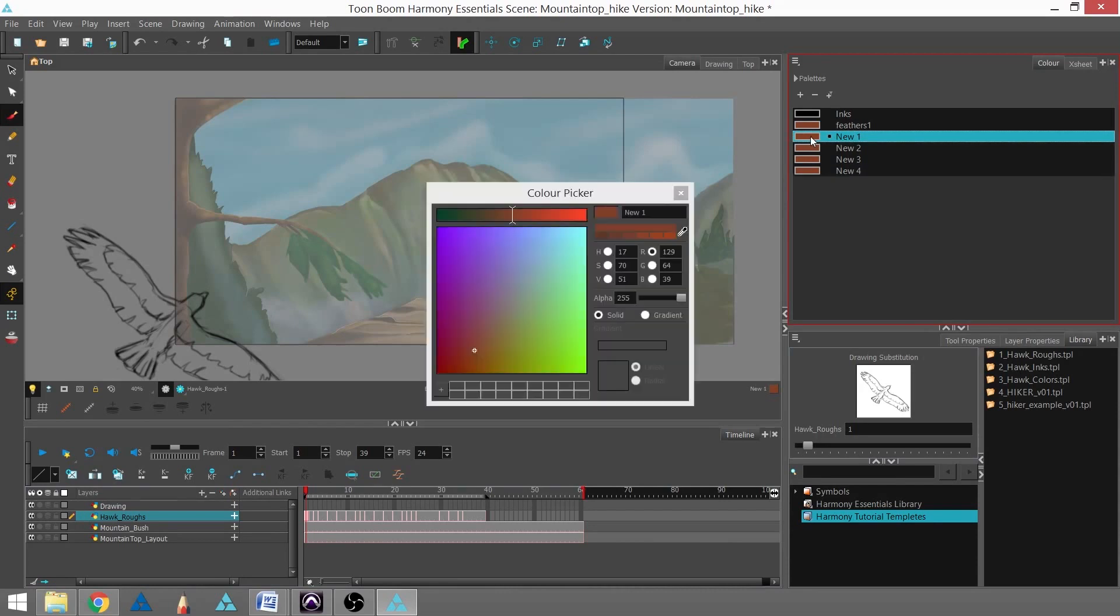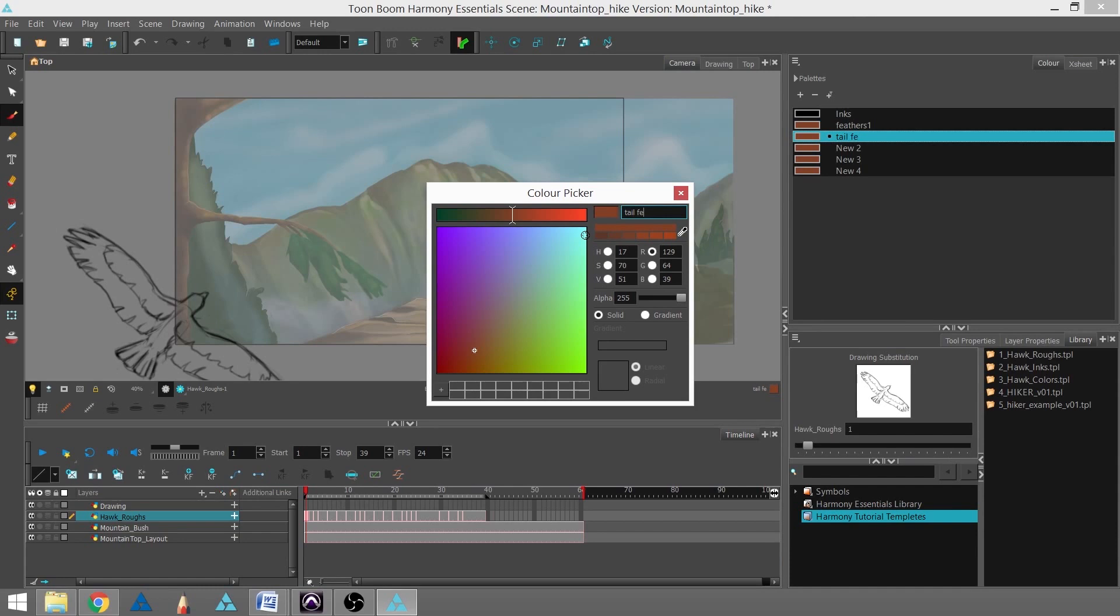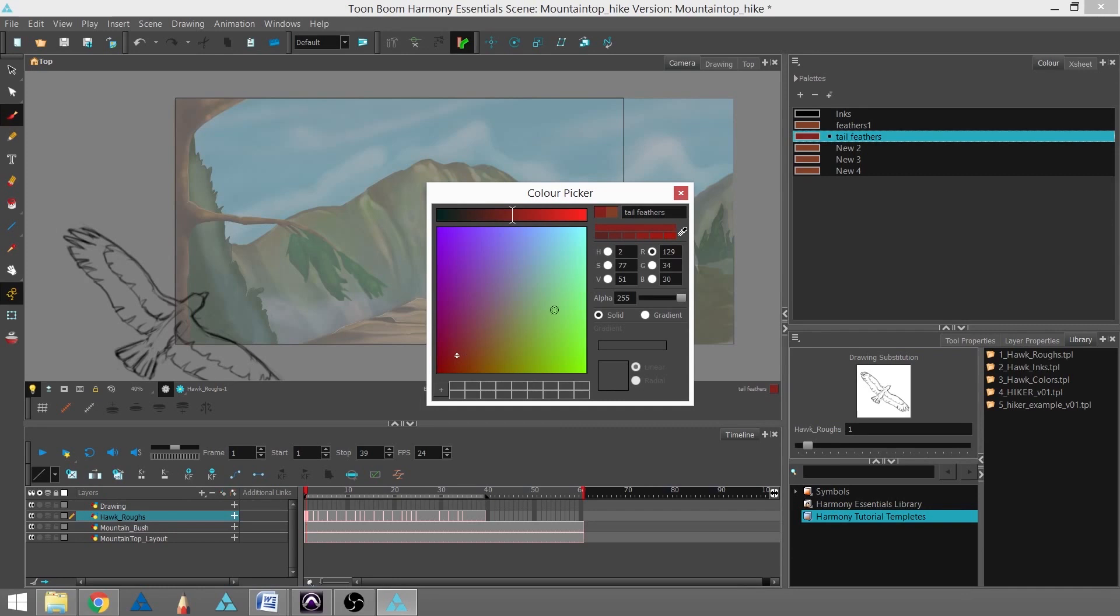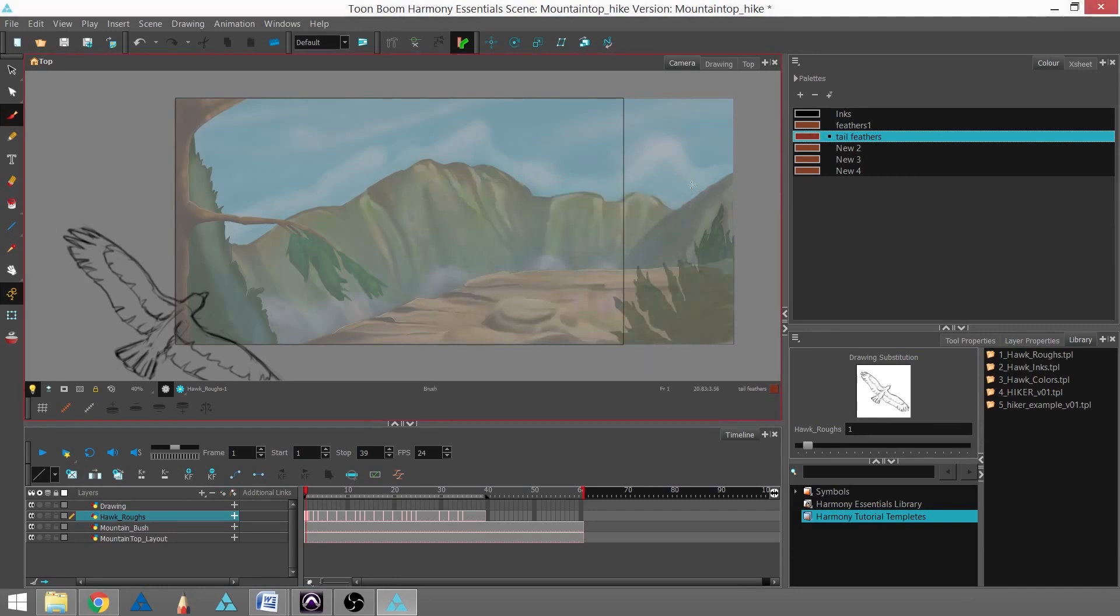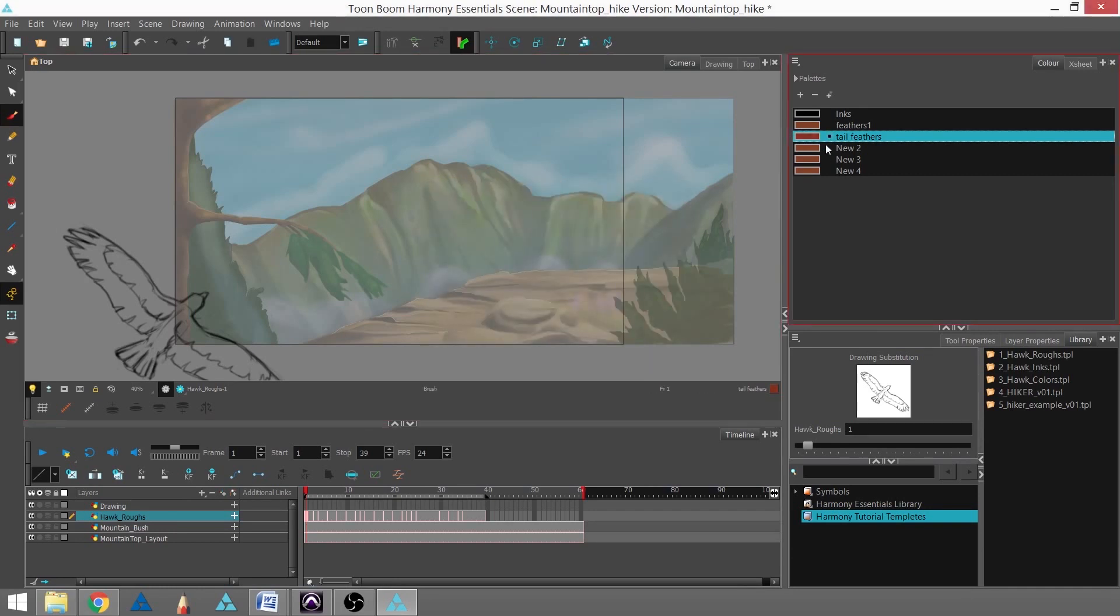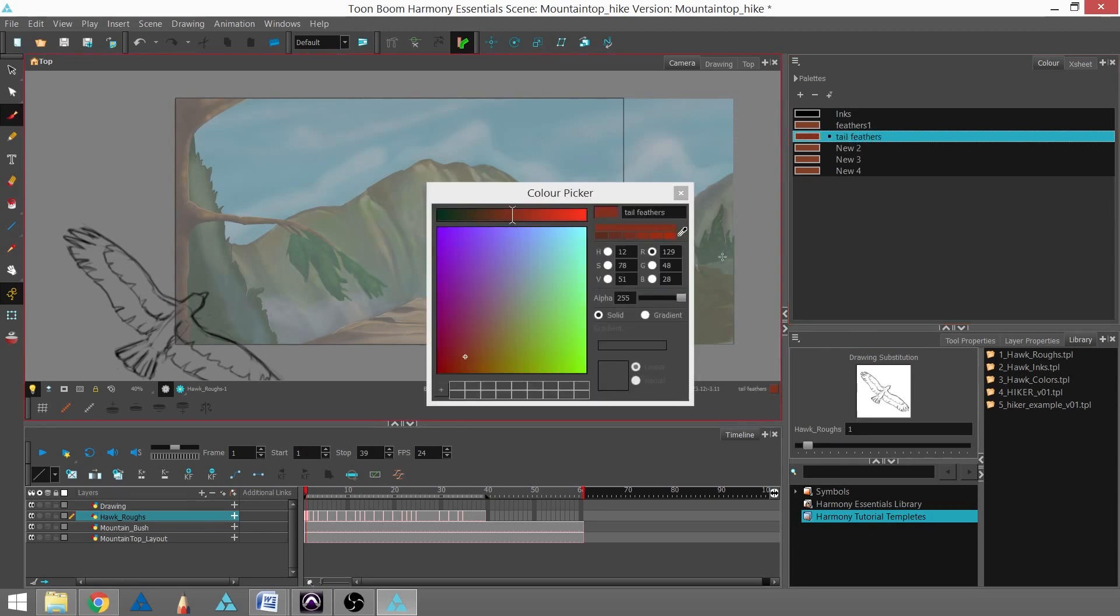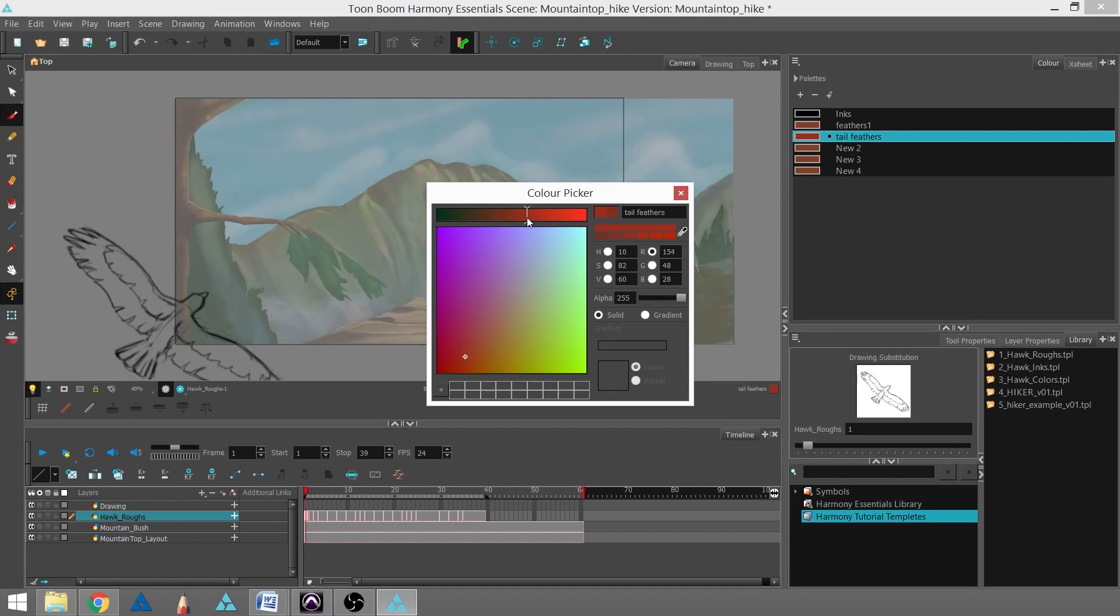I'm going to double-click on the swatch for new one and change that to 'tail feathers.' I'm going to change that to a red color, more of a muddy red. I'm going to close that out, and you can see that that color changed but the other colors did not. Actually, I'd like that to be a little more red. I'll double-click on that and turn it a little more red with the slider.